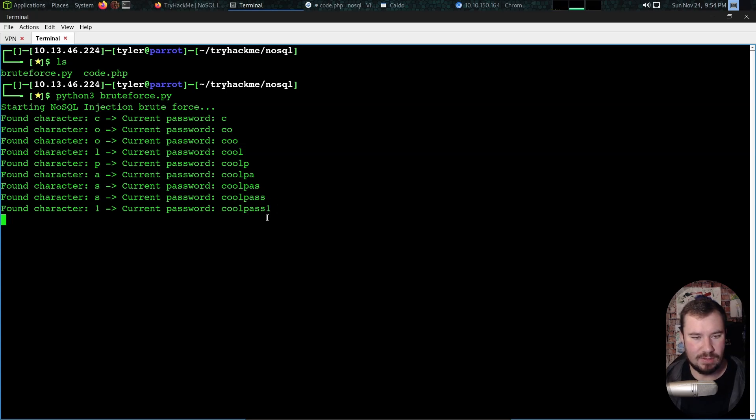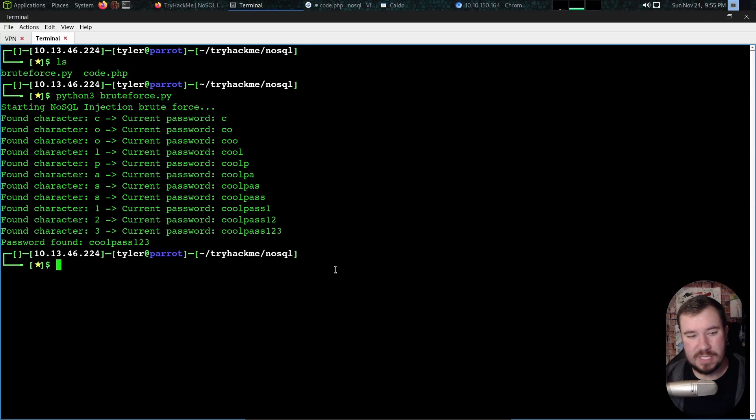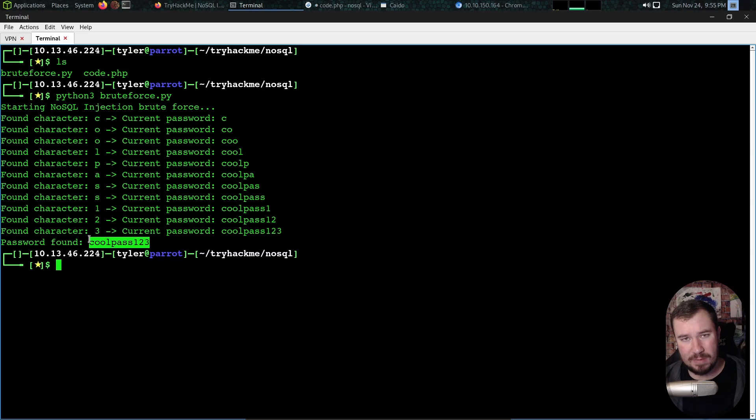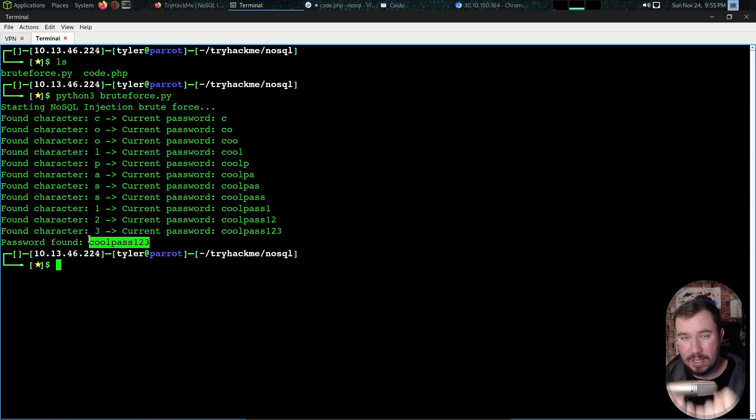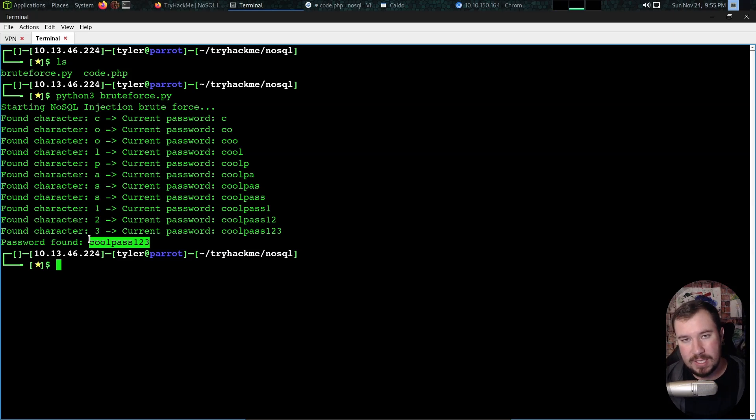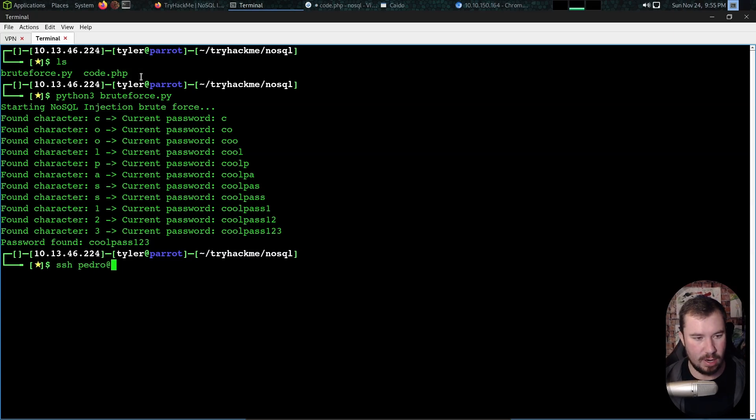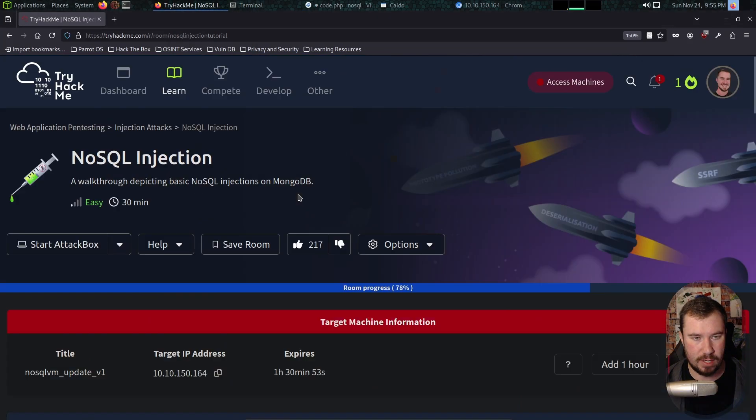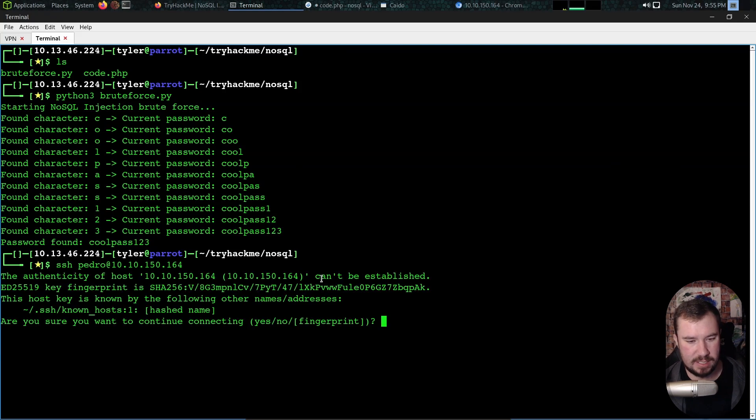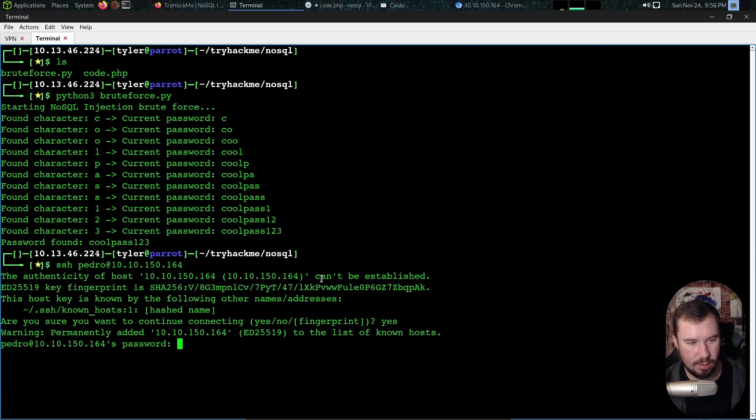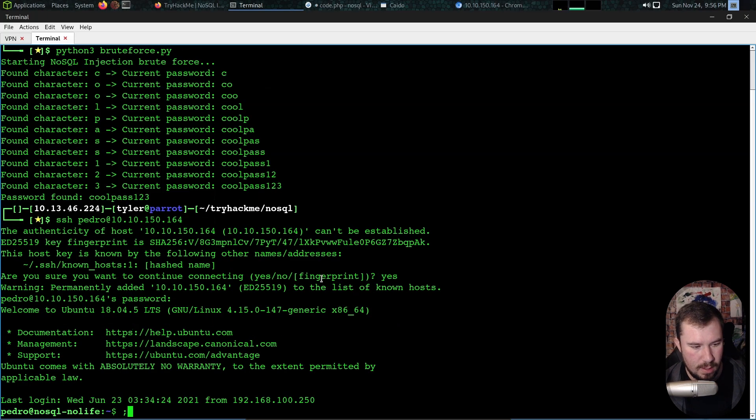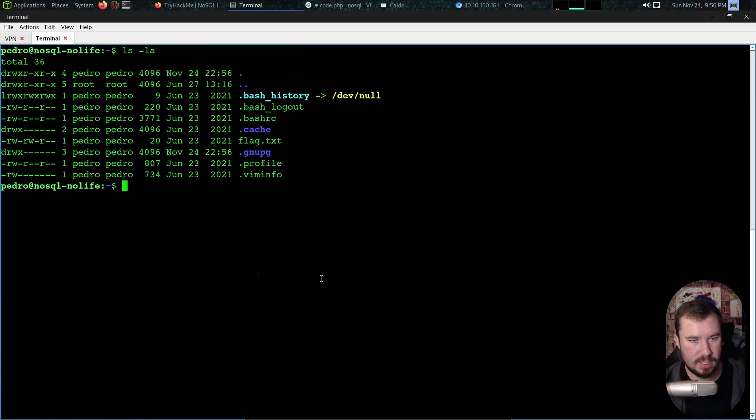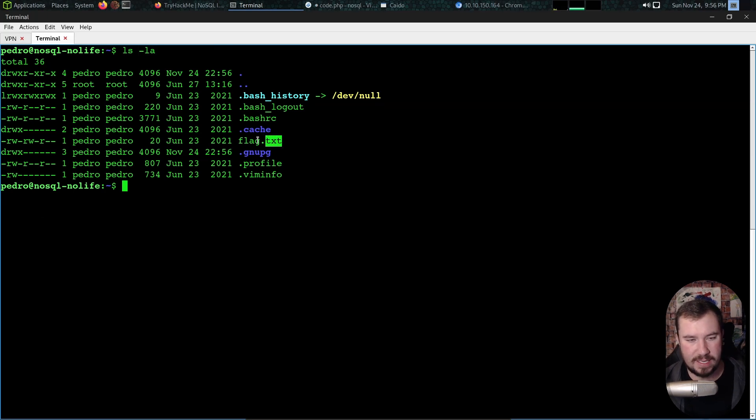After just a few minutes we have the user's clear text password. Why does this matter? We already have an authentication bypass—why does it matter if we get their clear text password? What I said before is password reuse. If we can pull out the user's password we maybe will be able to reuse it in other services and that's the case here. Let's try this: we'll do SSH as pedro at our target IP. Pedro and his password is coolpass123. There we go, we just abused password reuse and we have SSH access.